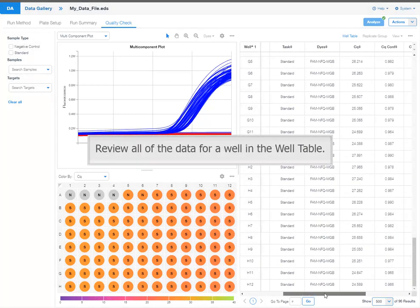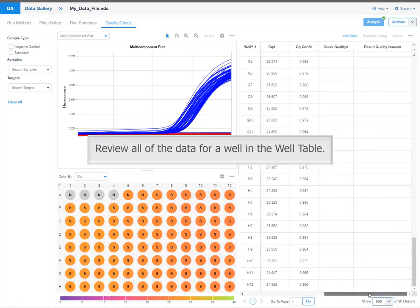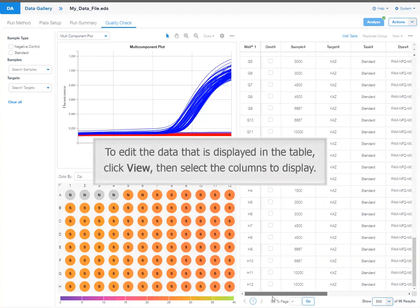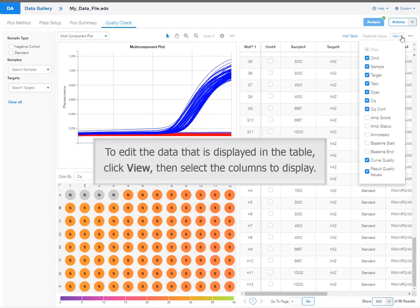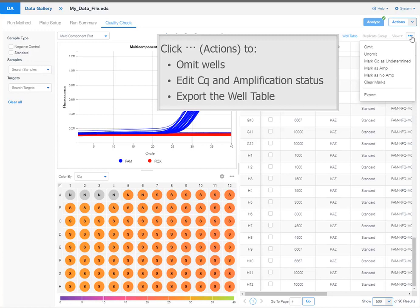Review all of the data for a well in the well table. To edit the data that is displayed in the table, click view, then select the columns to display. Click the actions icon to omit wells, edit CQ and amplification status, or export the well table.